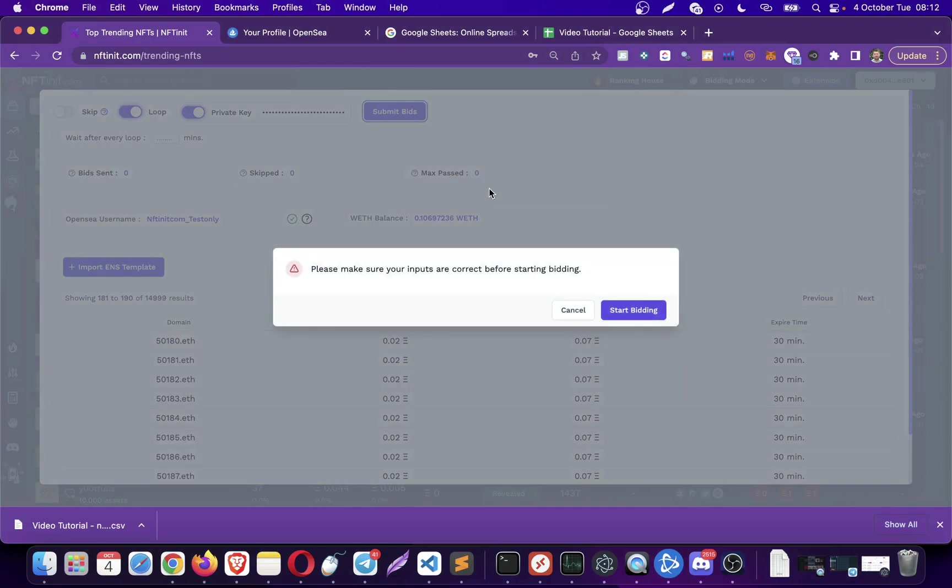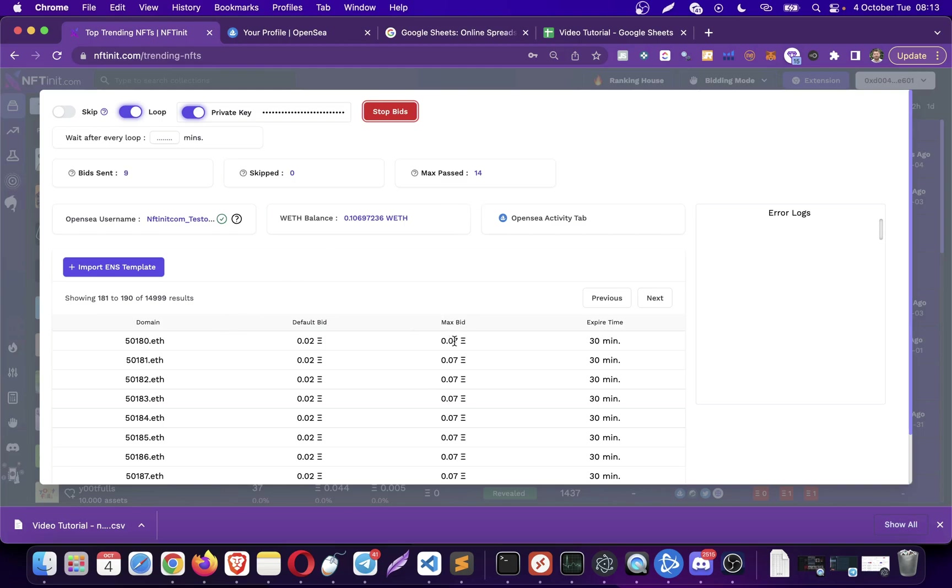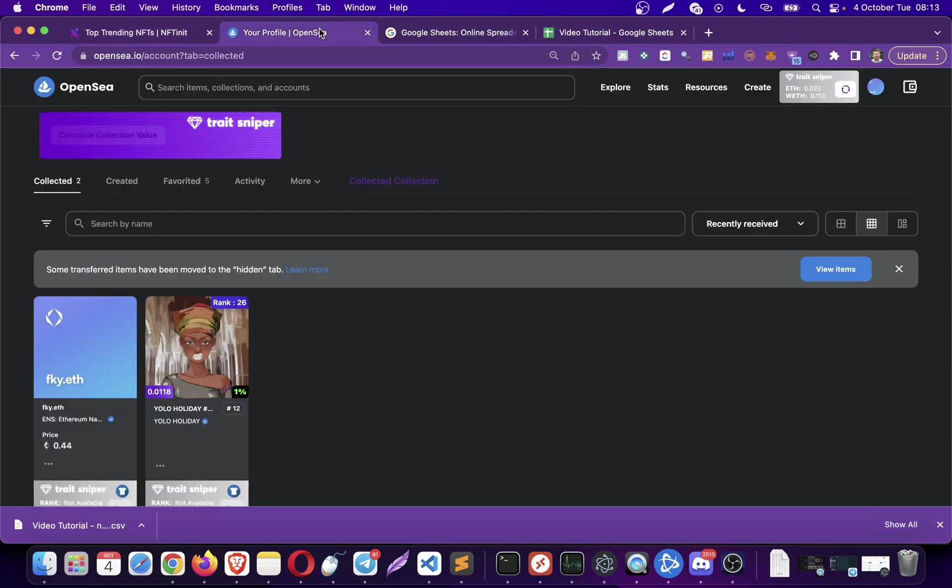You can just do it with the regular way with auto-clicking, but private key is more convenient. It says please make sure that your inputs are correct, otherwise it's going to place bids on the wrong inputs. Right now some of the values here have a higher max bid than my max bid, so the system is just passing them. The system is sending bids to the values that are within my range.